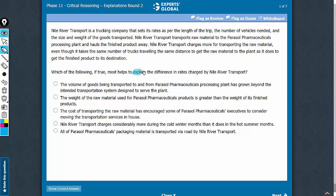This is an explanation question. We need an answer choice that explains the difference in rates charged by this company. It's mentioned that this company sets its rates as per the length of the trip, the number of vehicles needed, and the size and weight of the goods transported.